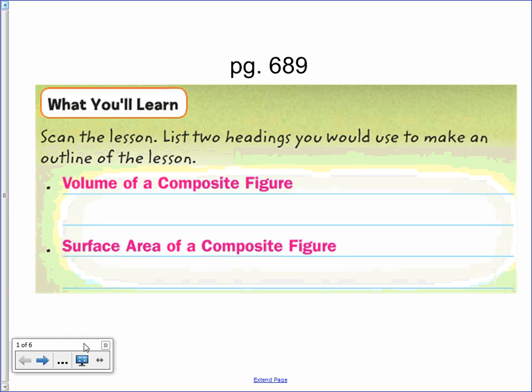Chapter 8, Lesson 8: Volume and Surface Area of Composite Figures. Today you will learn how to find the volume and the surface area of composite figures.